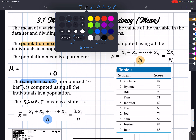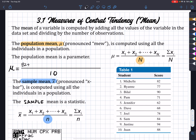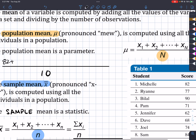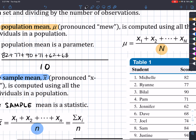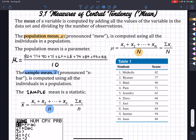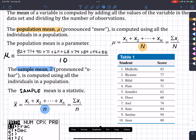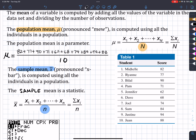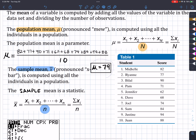I need to write all of these numbers in here: 82 plus 77 plus 90 plus 71 plus 62 plus 68 plus 74 plus 84 plus 94 plus 88. So when you do this, you will find that mu is actually going to equal 79. So the population mean of this class is going to be 79.